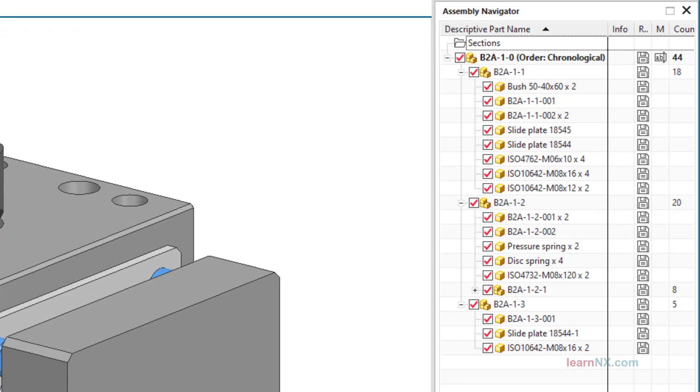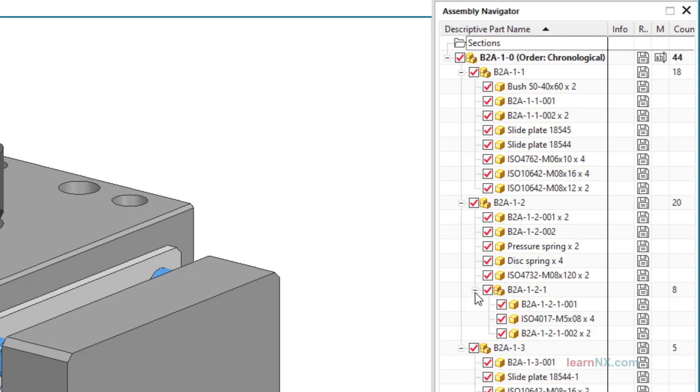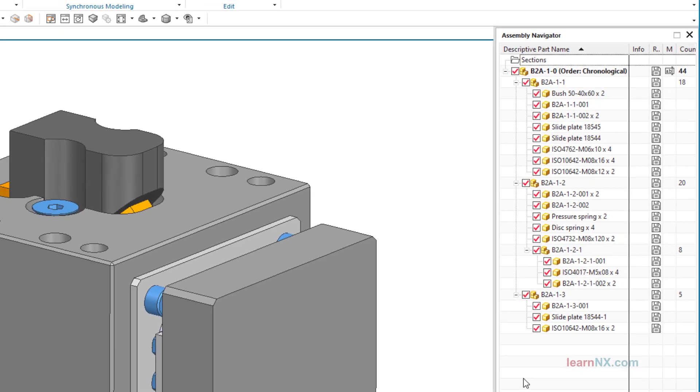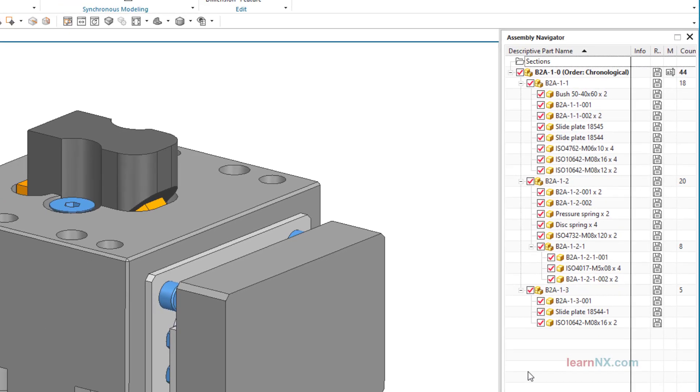The assemblies are presented as three small blocks and the parts as one block. In the assembly B2A1-2 another plane is shown, a sub-sub assembly, the B2A1-2-1 with three individual parts. In principle, any number of sub-assemblies can be formed.